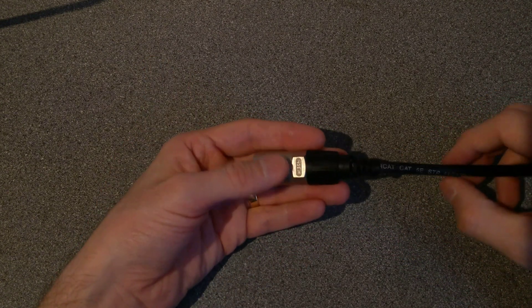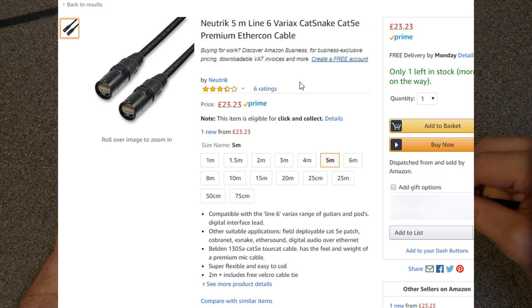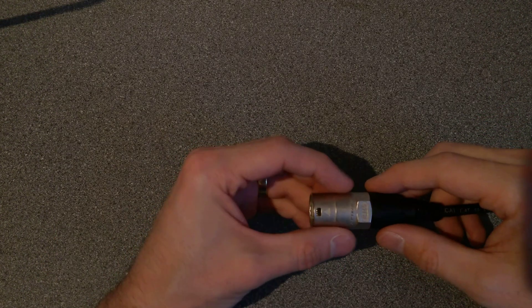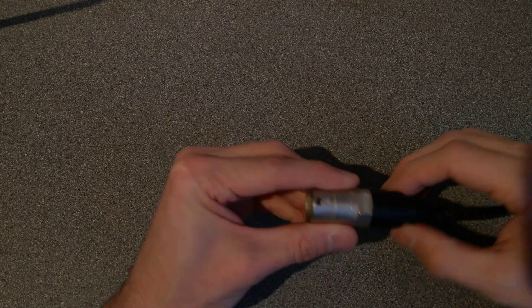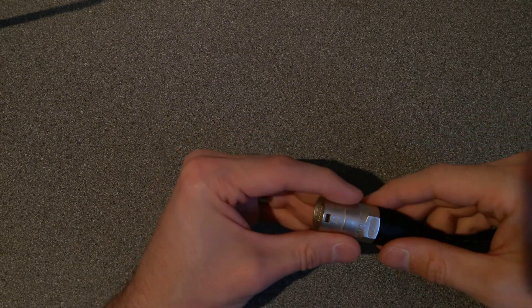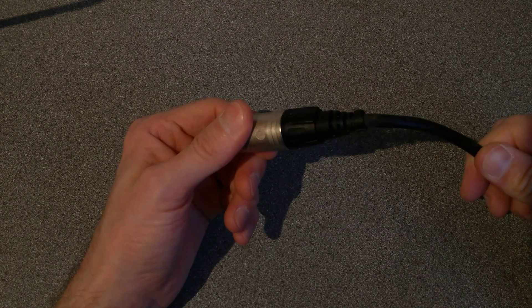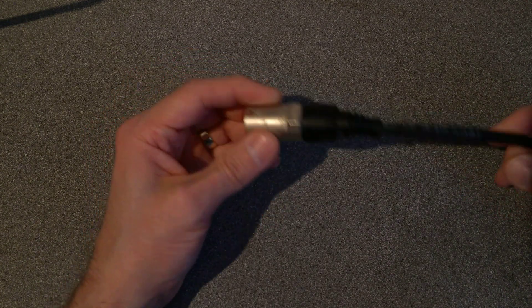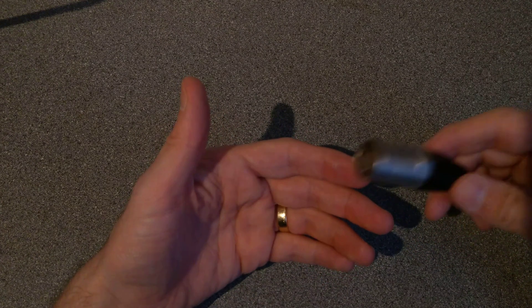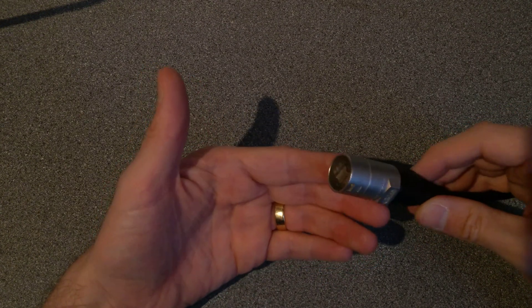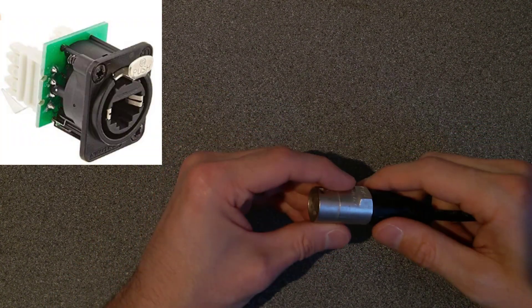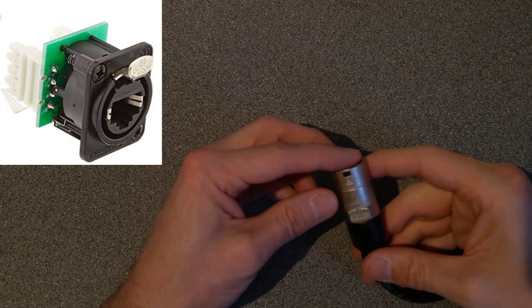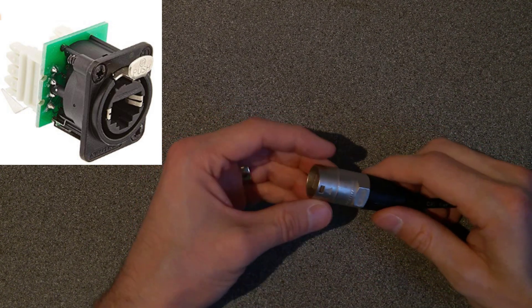These cables are quite expensive if you buy them on Amazon as a replacement. But I wonder whether you could get just these clamp and plastic arrangements, use your own Cat5 or Cat6 lead and put your own connectors on the end, then clamp it into one of these XLR type connectors. It's called an EtherCon connection if you want to search on Amazon or eBay.